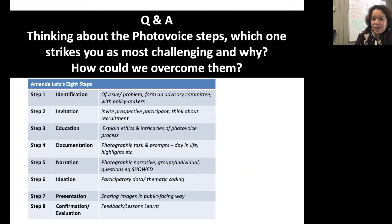In a workshop setting, I would say to you: as a group, let's have a chat about what strikes you as the most challenging aspects and how we would overcome them. You might want to have a think about that — when you think about your project, which part do you think might have the most headaches?